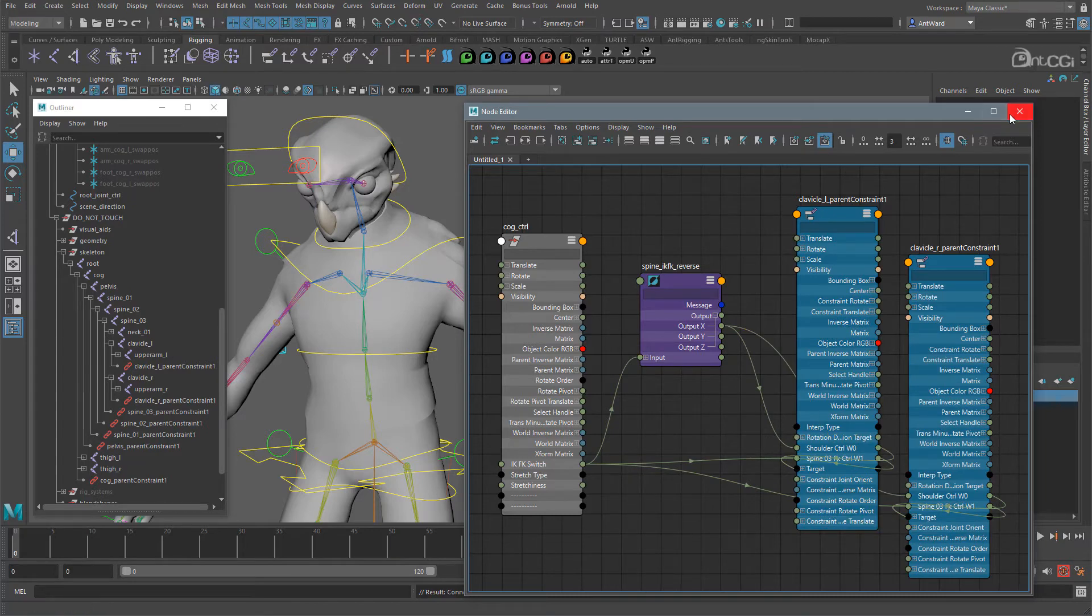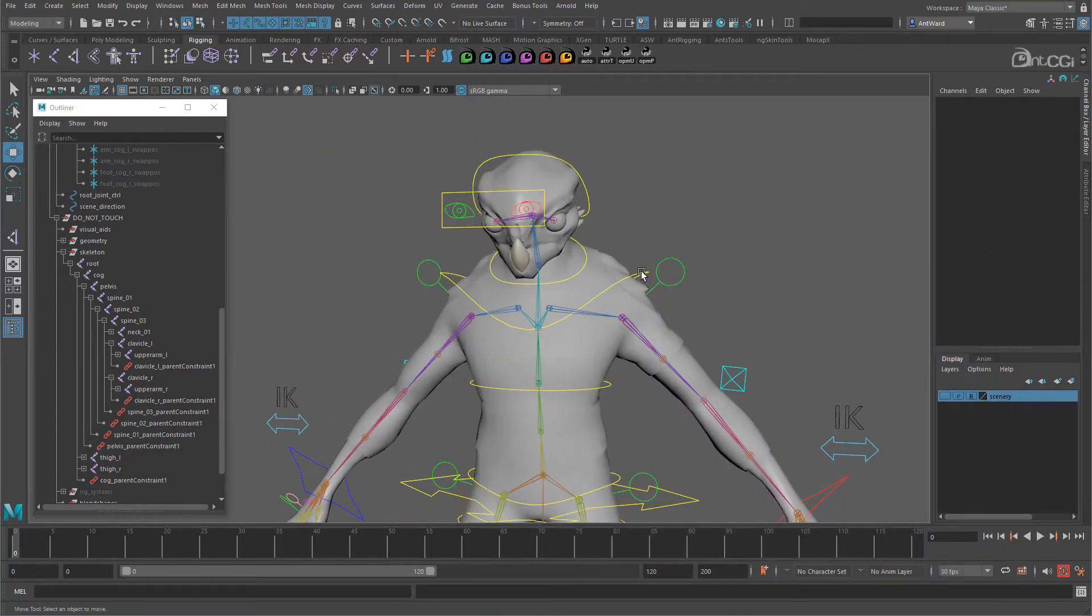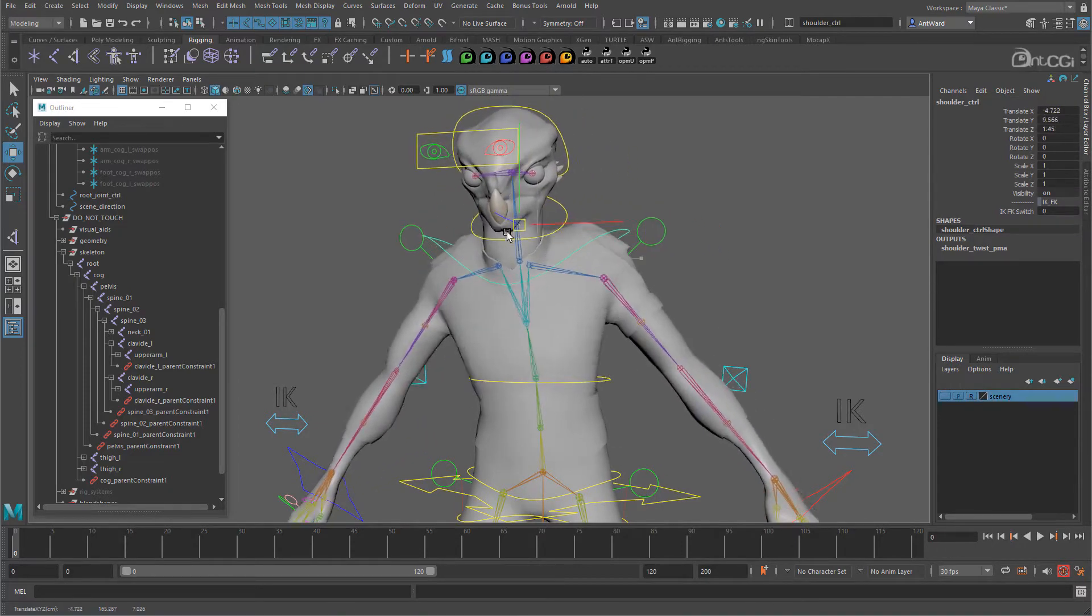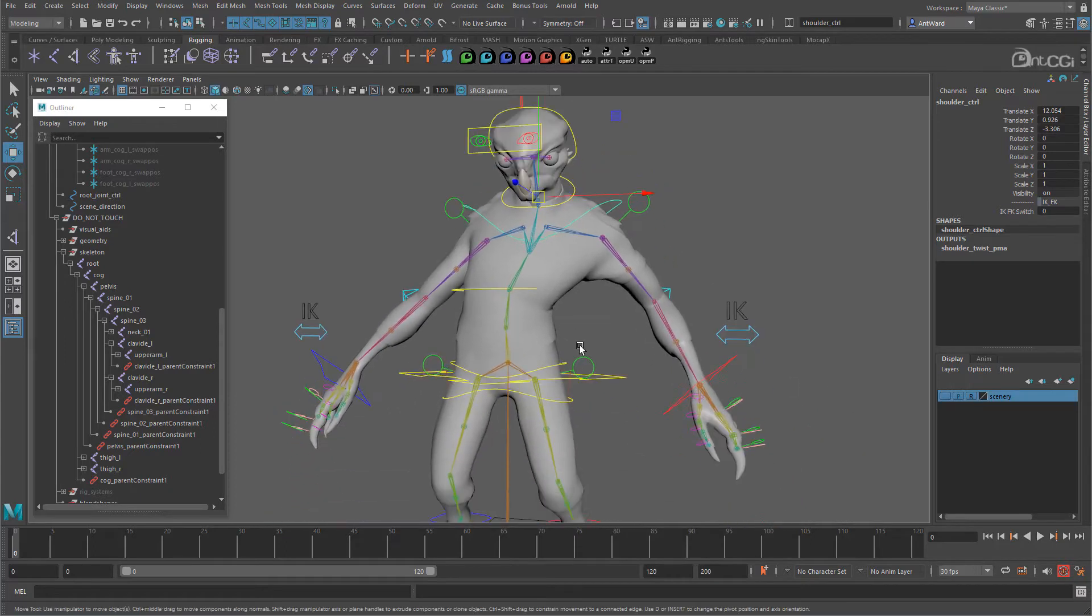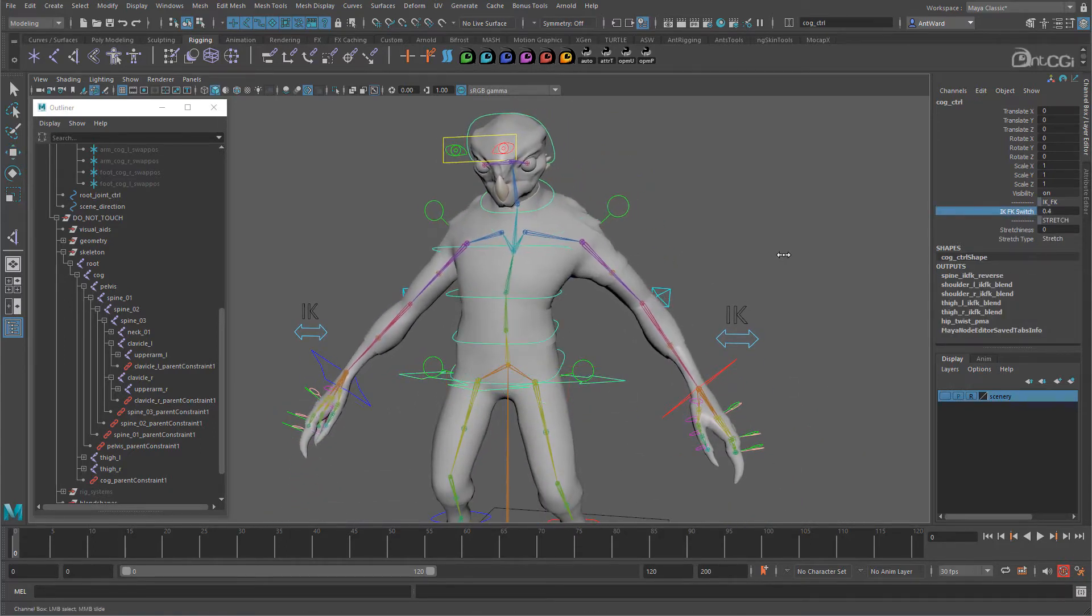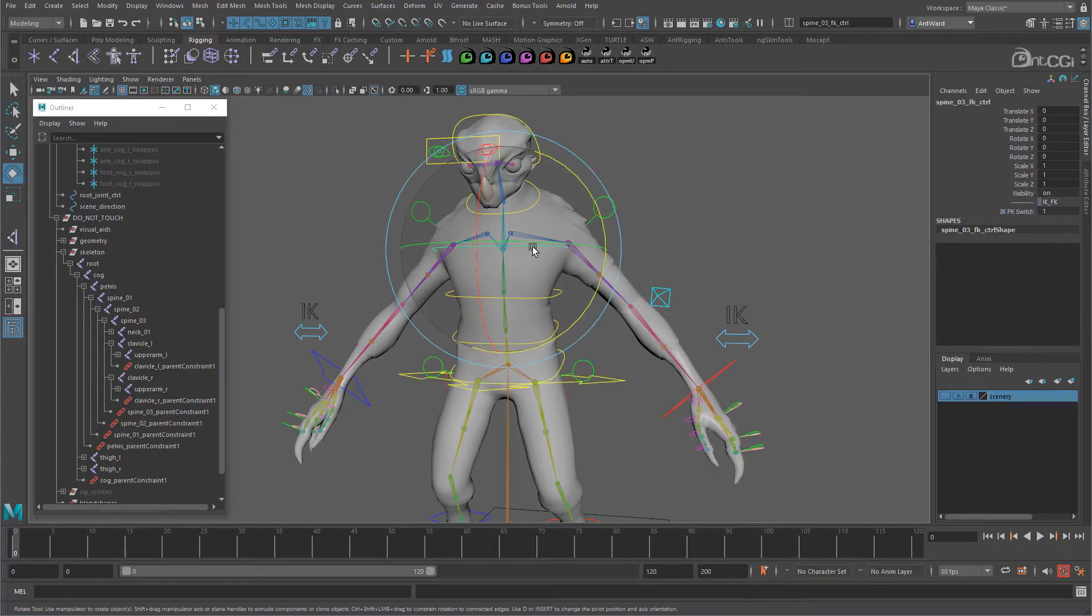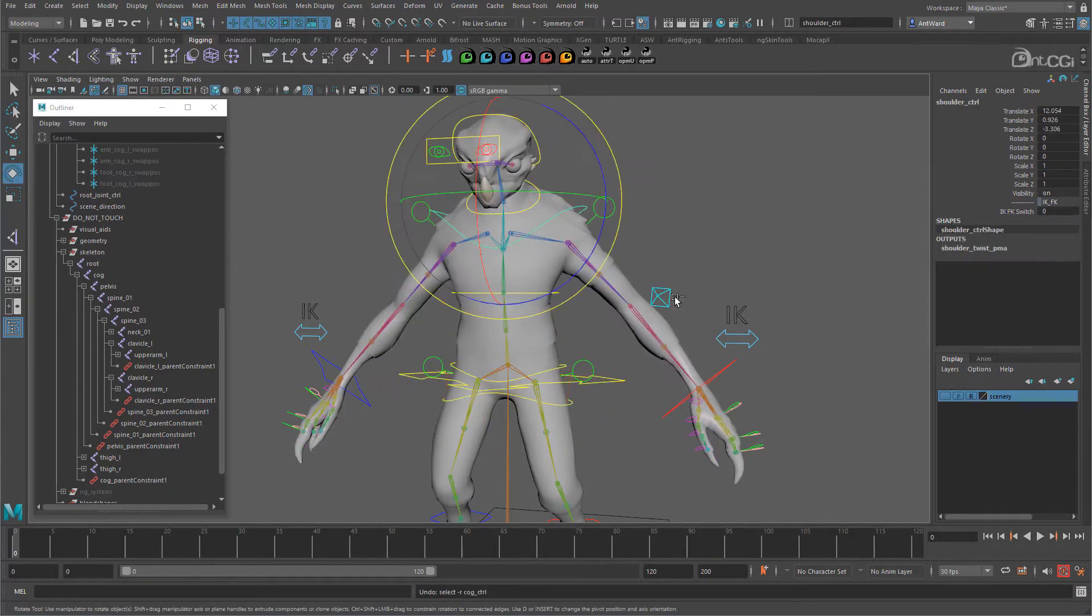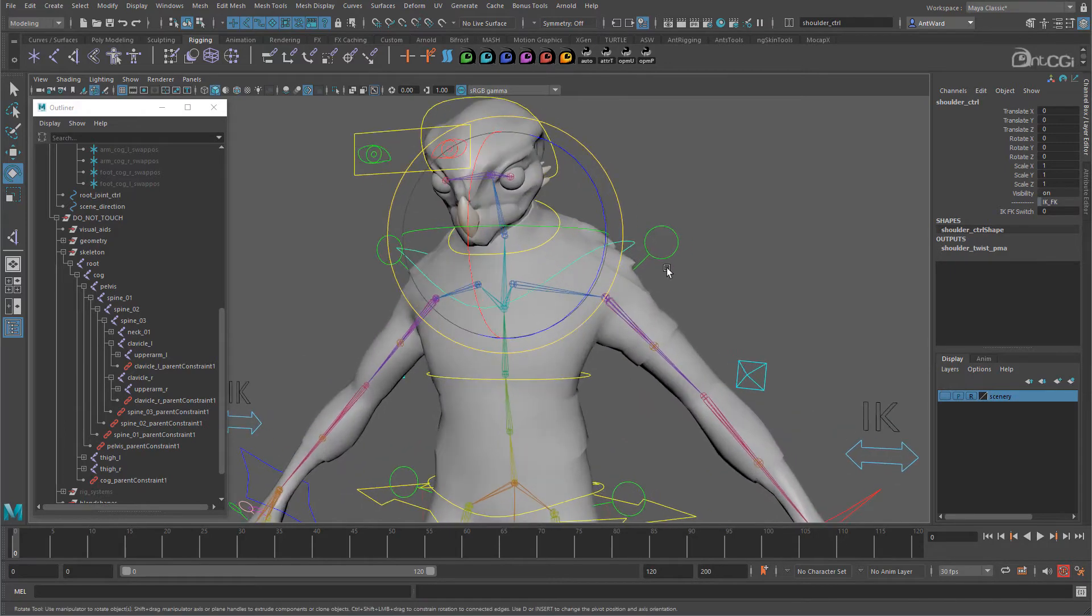So let's close this. So now the clavicles move with the shoulder control, and they move to the FK controls when needed. Okay, good. Now let's look at the orientations.